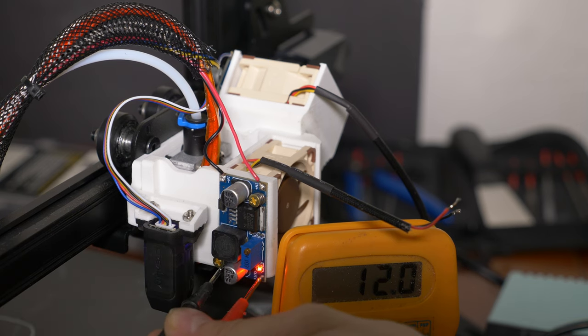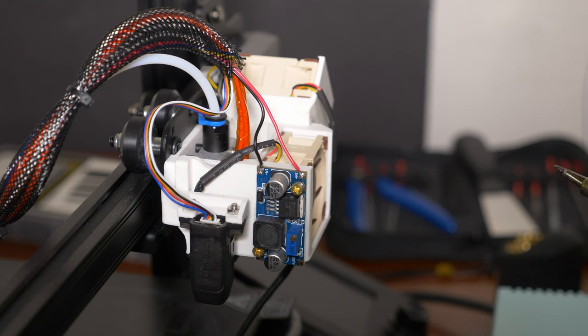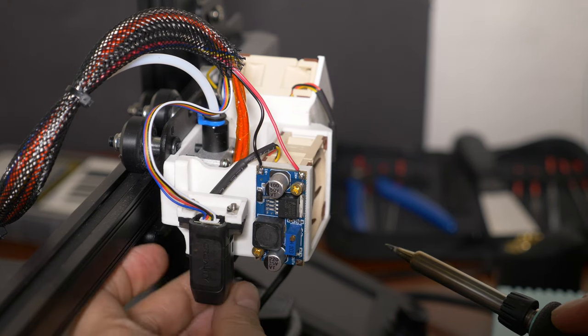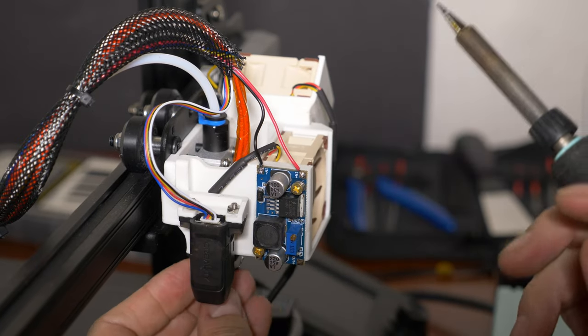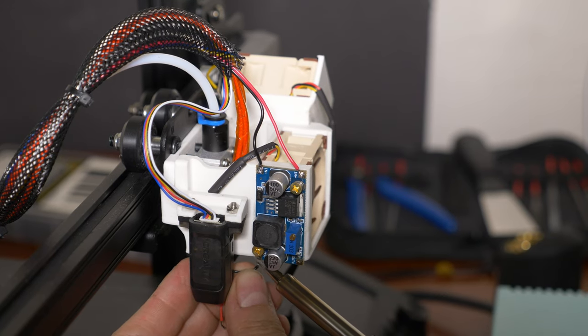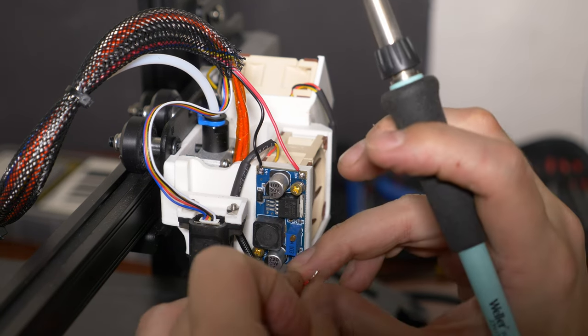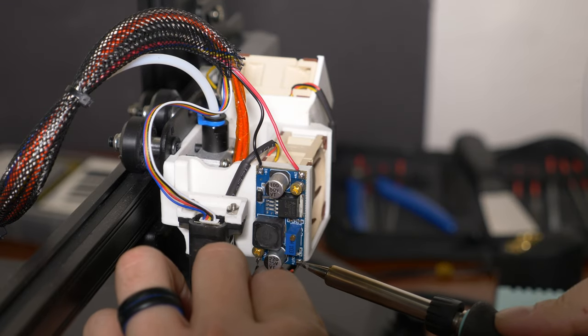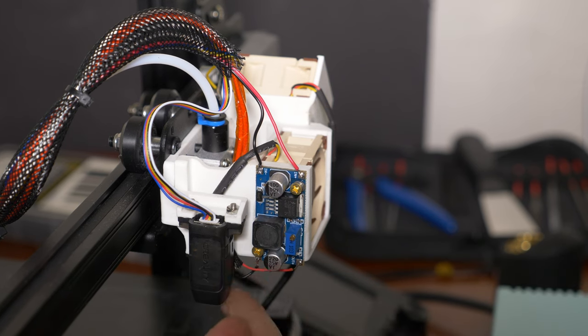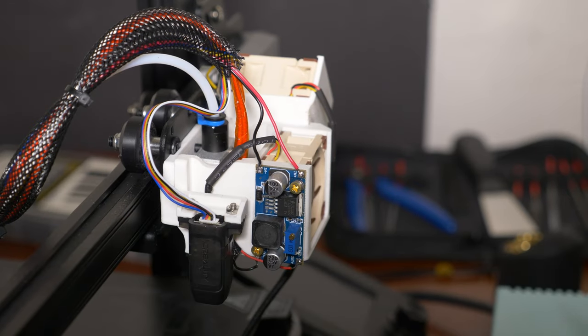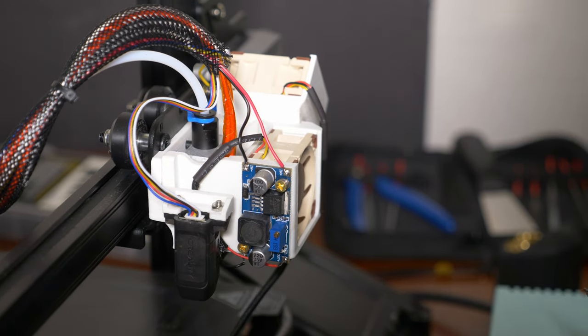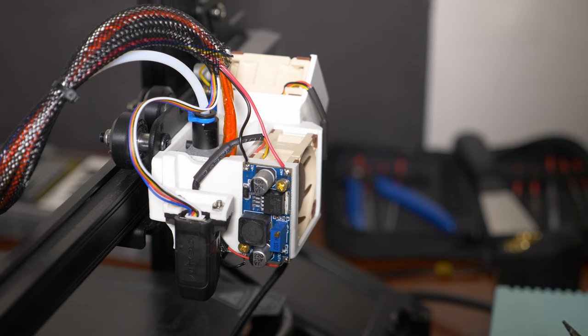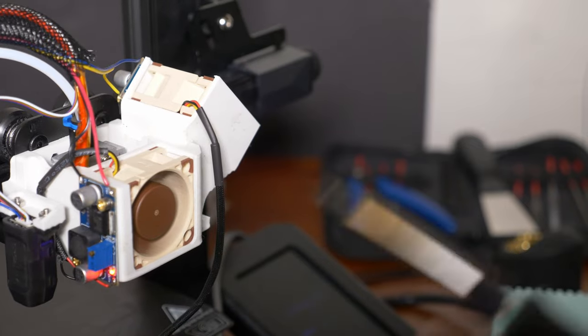There we go, we are right at 12 volts. Let's go ahead and solder the fan wires on. All right, this side looks pretty good, good enough for a test at least. All right fan fired right up, no problems, now on to the other side.